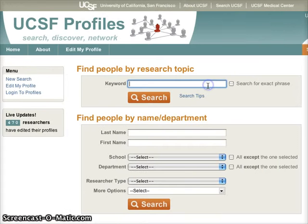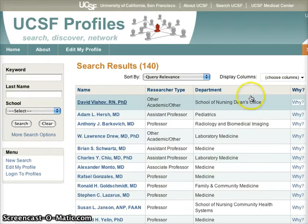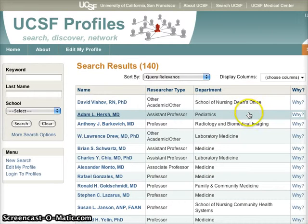Let's find an expert on influenza. And here's our list.